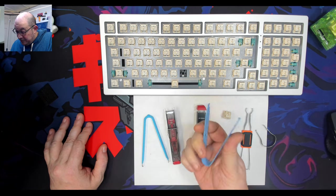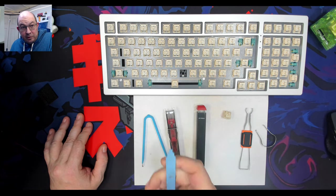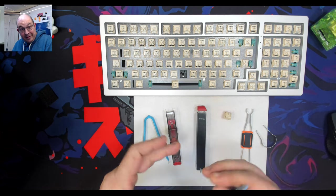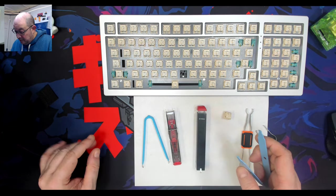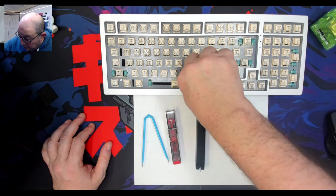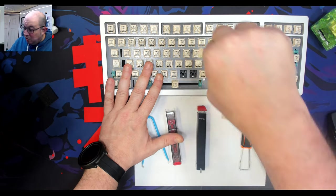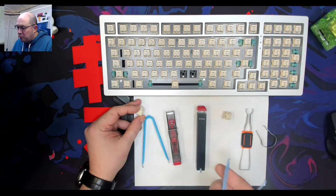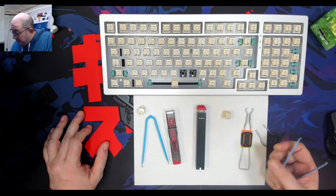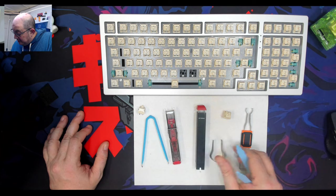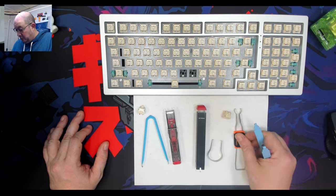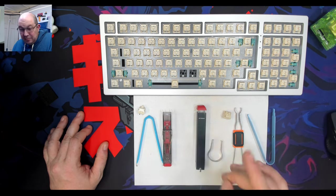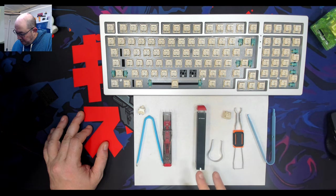Then there's these, which honestly are IC chip pullers. I've had these tools for quite some time and they're great for pulling chips with legs, like black cockroaches with silver legs. They can work on some keyboards, they do work, I just think they're a bit cumbersome.